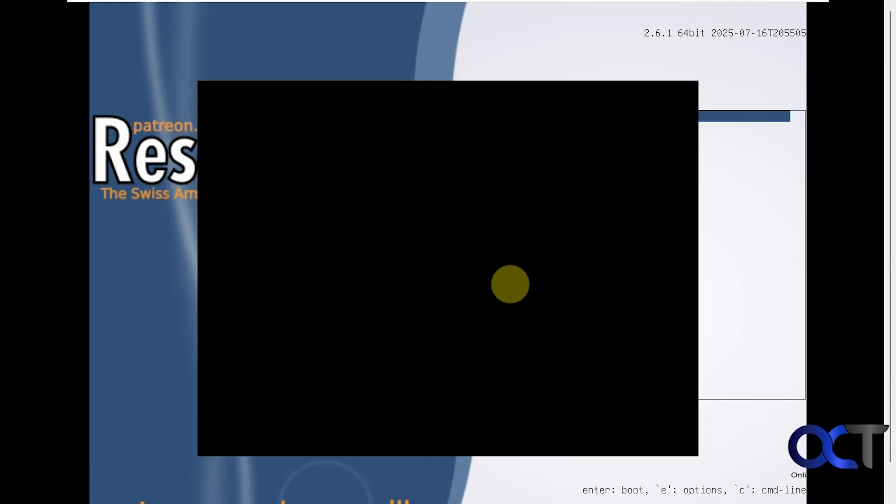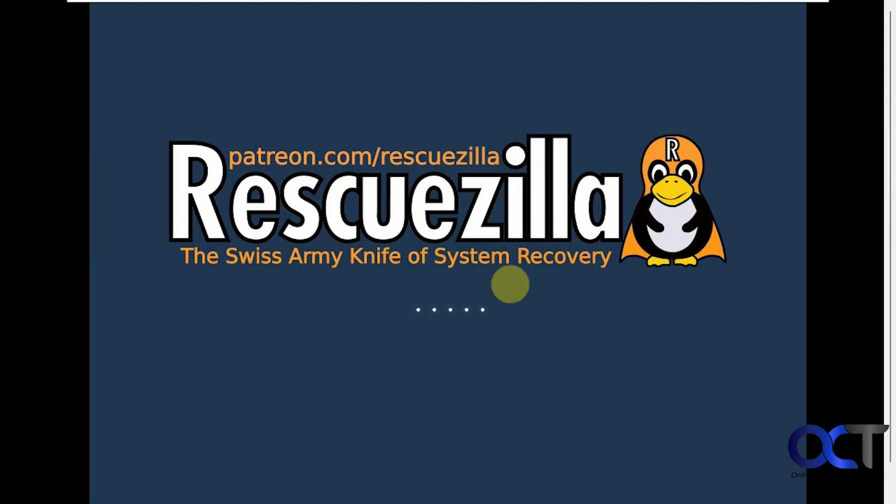You might get this black screen and it'll pop up with a message in a second here. That is because if you're using UEFI instead of BIOS you might see this message, so it's nothing to worry about. You can just get past it once it pops up here. Here's the warning message: EFI stub failed to measure data for event one. Like I said, don't worry about it. It'll just kind of go away on its own. You could try pressing escape to get past it.